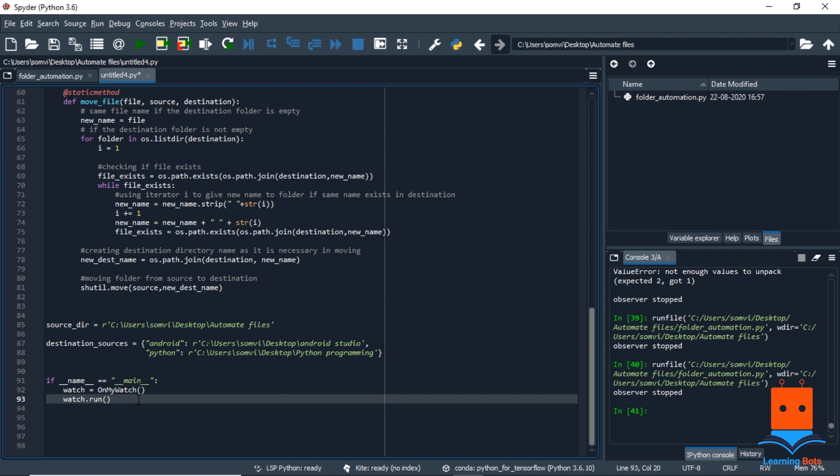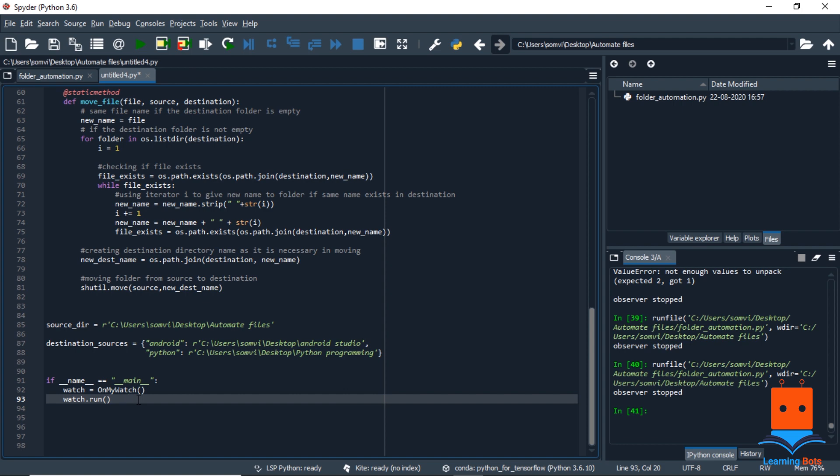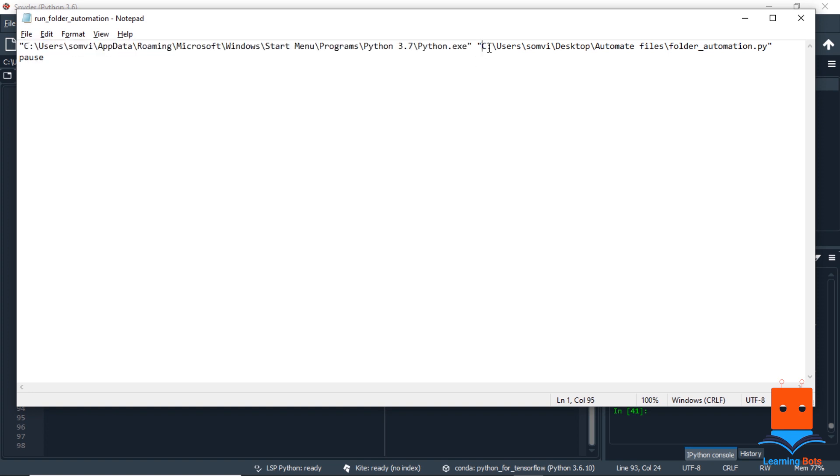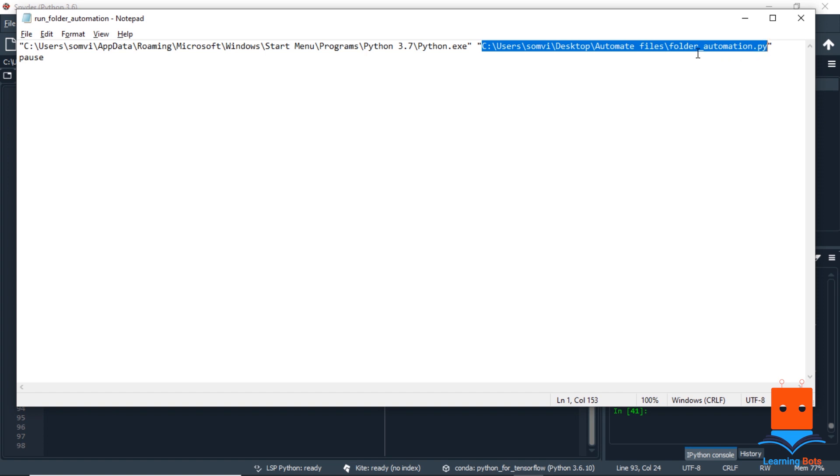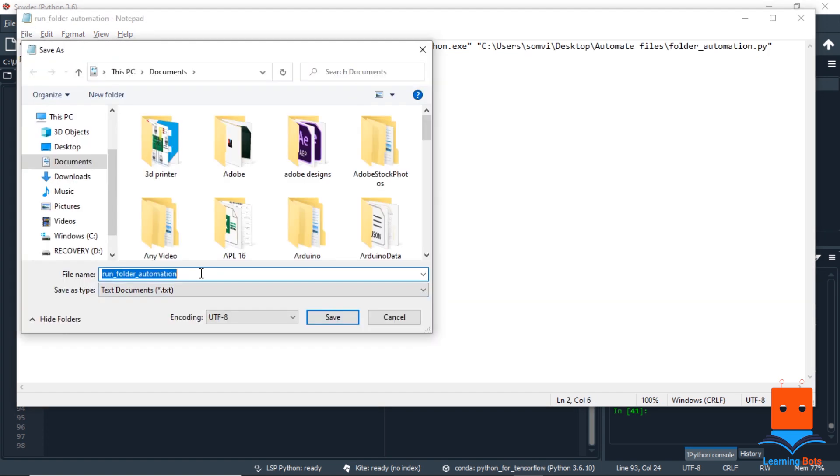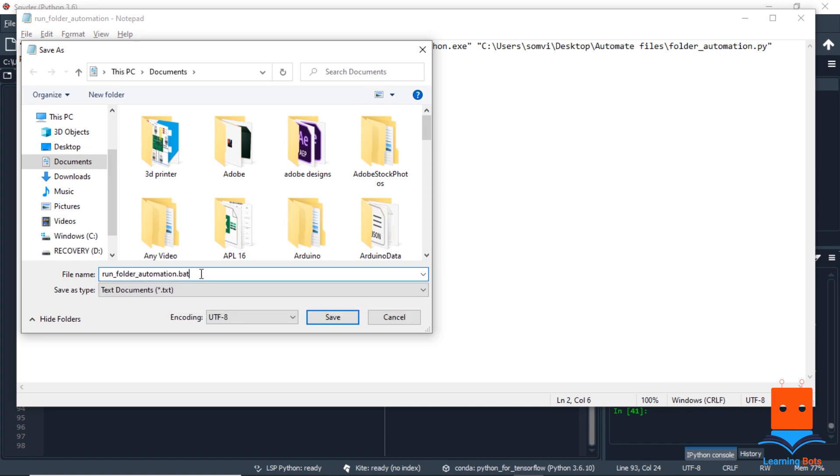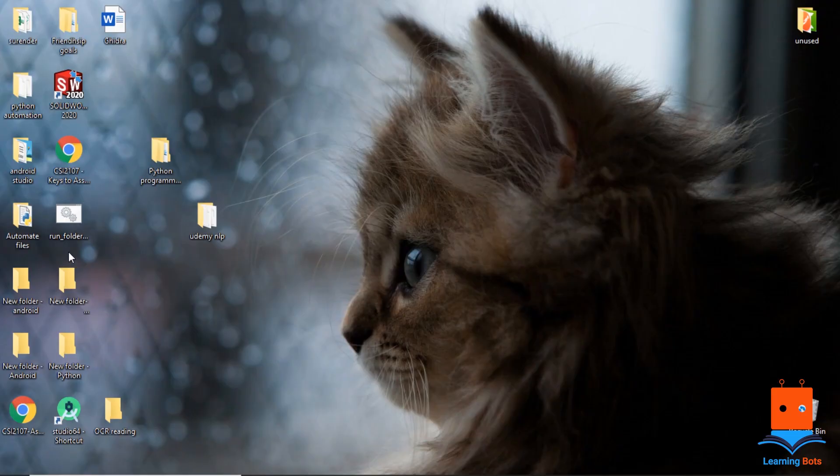But for that, we need to first create a batch file with our program script. And to create a batch file, we need our notepad. And in the notepad, we have to do the exact same code that I used here. First we have to give the directory of our Python executable file, then we have to give the directory of our script where we kept the automation script. Now we need to save it as the name.bat. So now let's save this batch file on our desktop. So here we can see our batch file is ready.